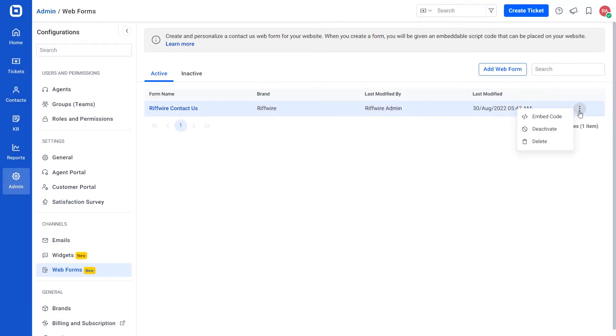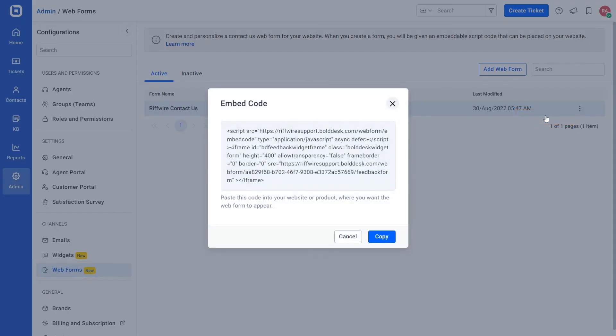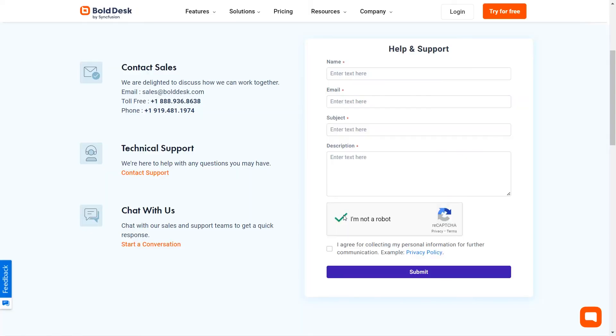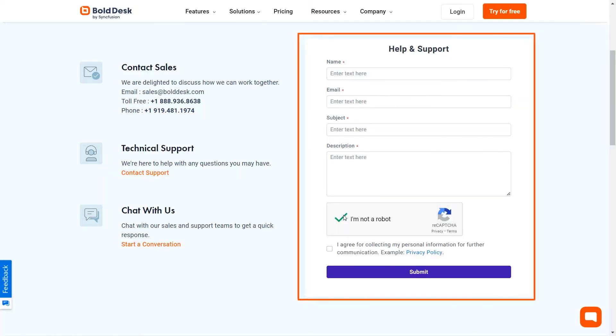You can also find the embed code on the web forms list page. When you embed code into your website, the embedded web form will look like this.